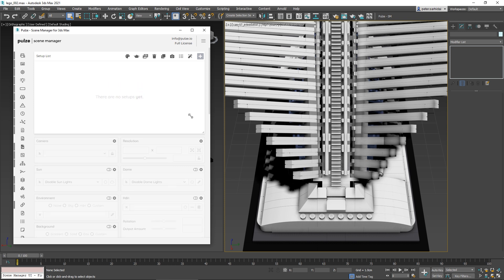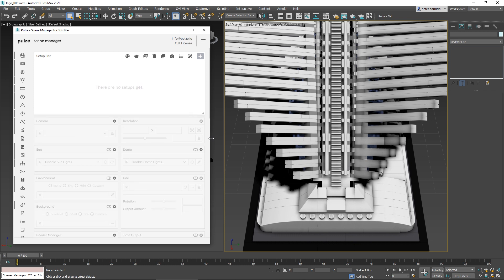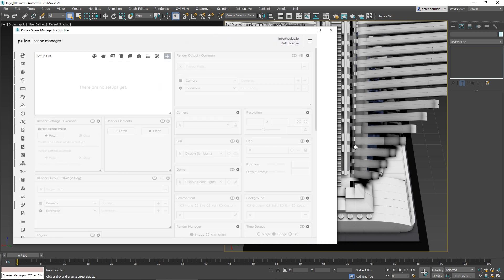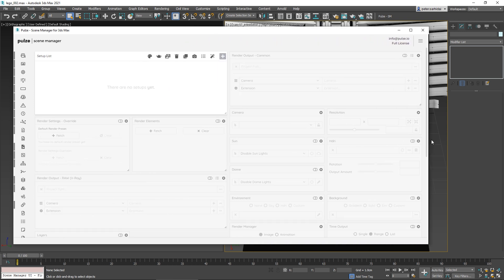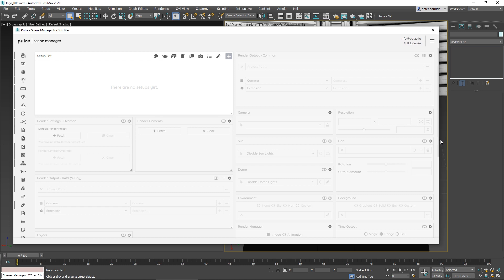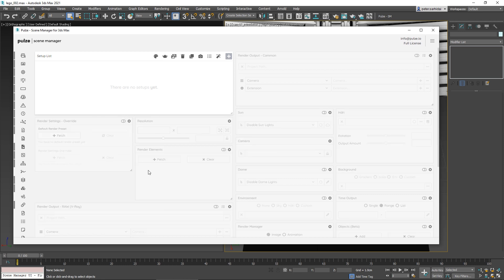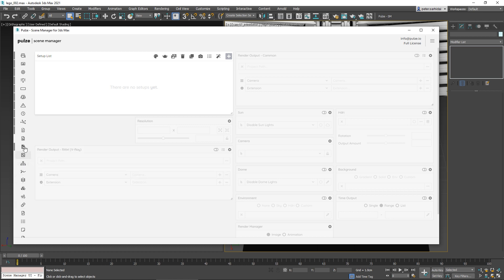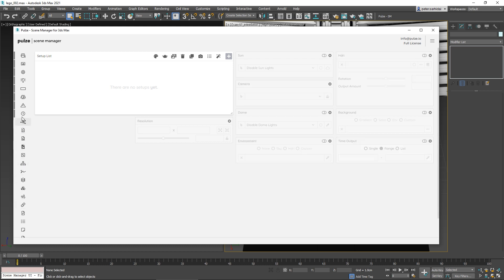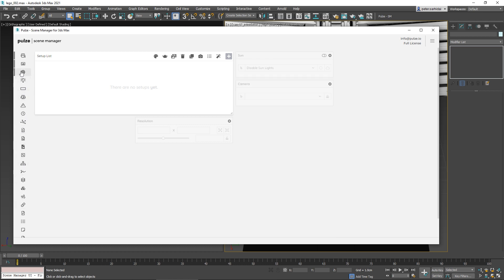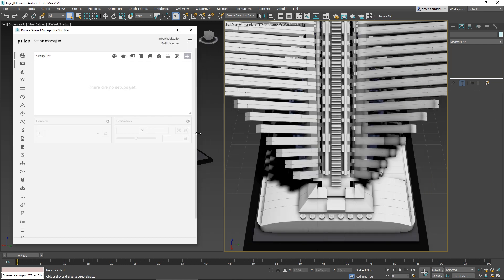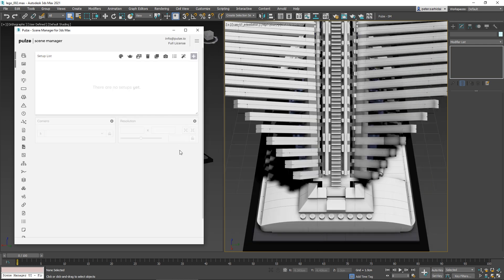You can resize the entire interface to create a layout that fits your current project best. For our tutorial, let's switch off the ones we don't need currently and stick to the first two: camera and resolution. There are multiple ways you can create a new setup.